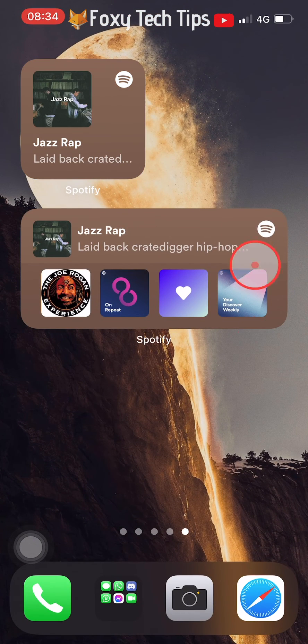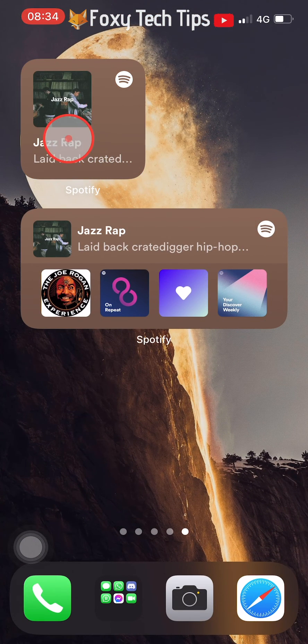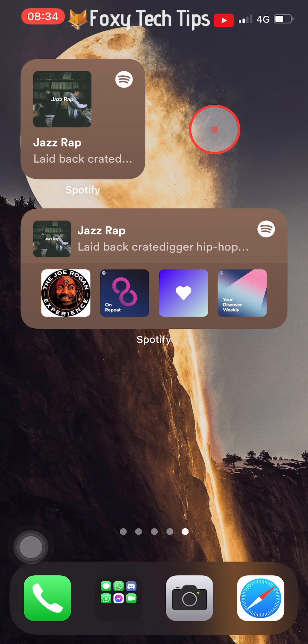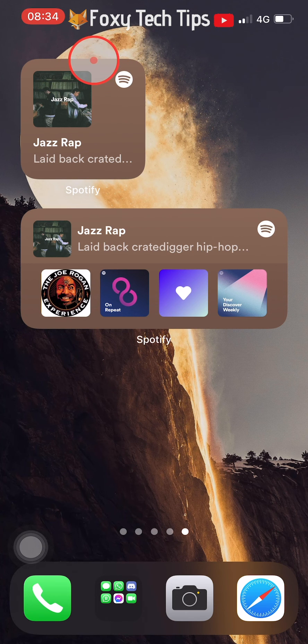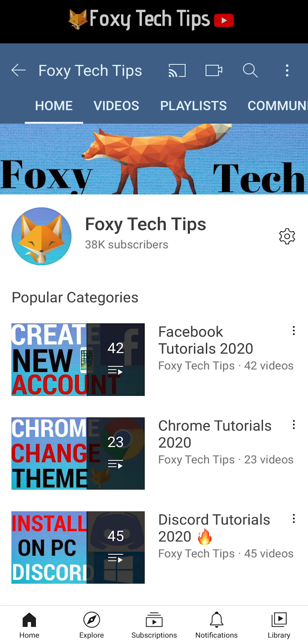And that draws an end to this tutorial. Please like the video if you found it helpful and subscribe to Foxy Tech Tips for more iOS tips and tricks.